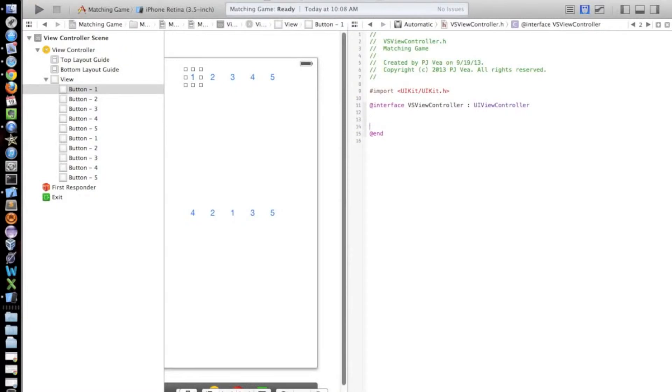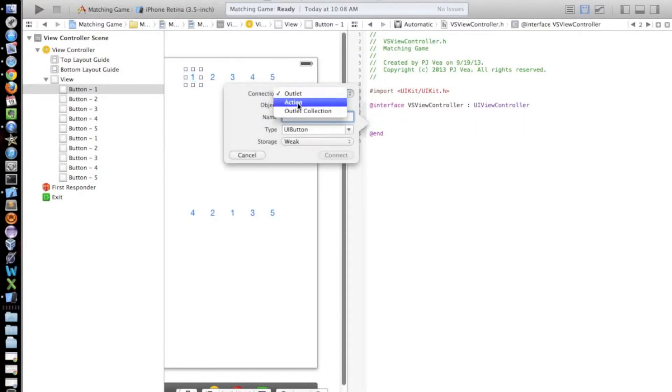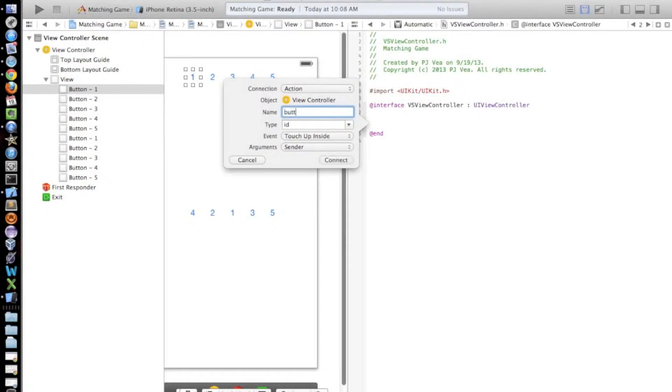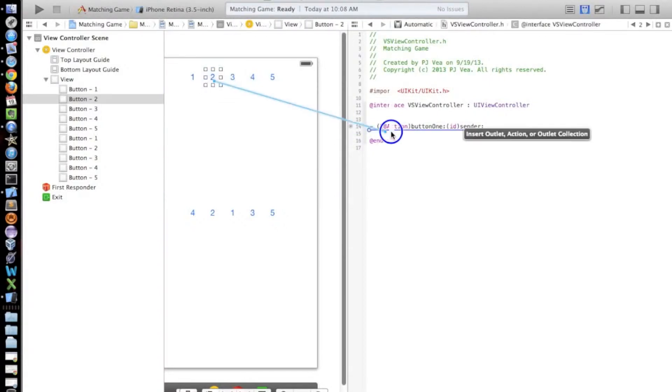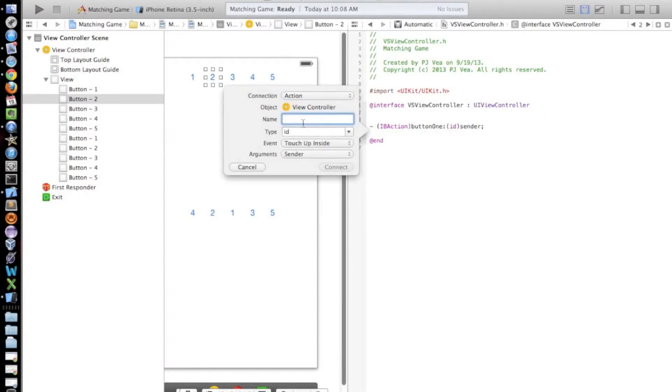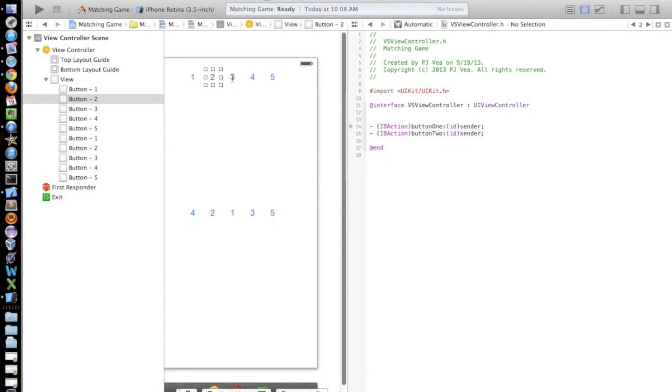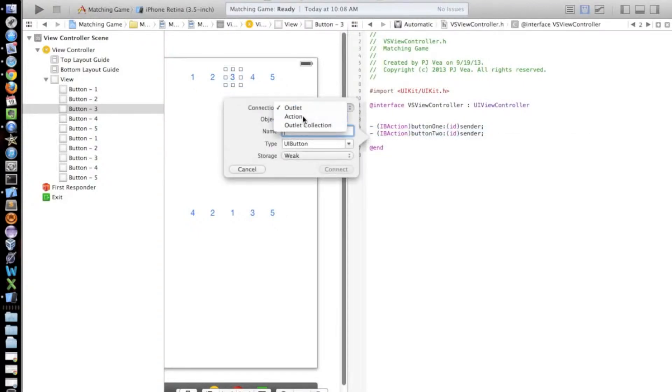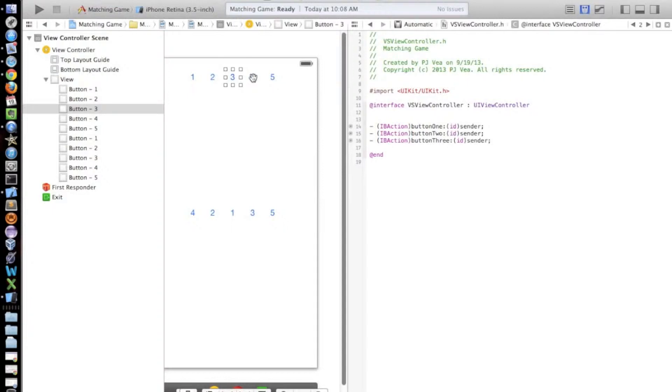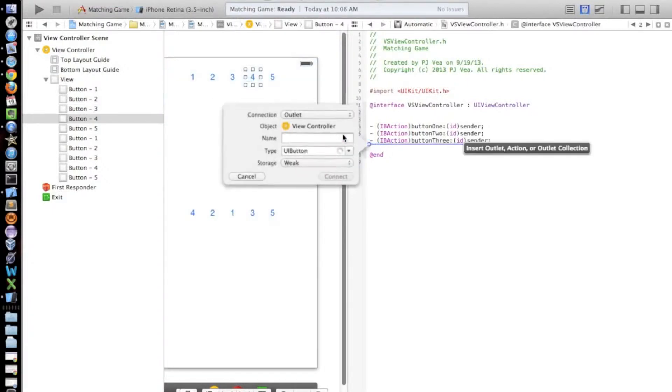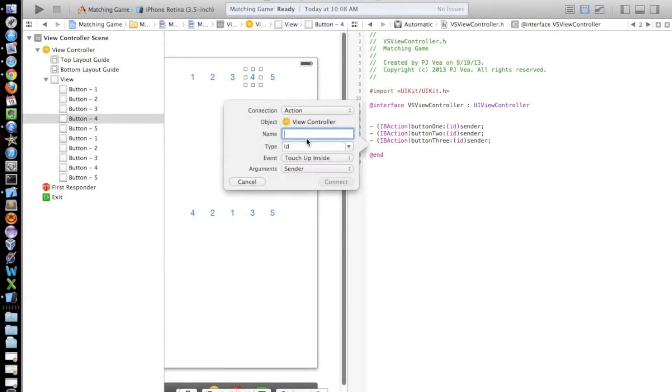Okay, so in here is where we're going to have our actions and stuff. So we're going to come here from our button. We're going to control drag to in between the address interface and the end. And we're going to change our connection to action. And we're going to call this one button one. And then we're just going to do that for the rest of these button two, button three.